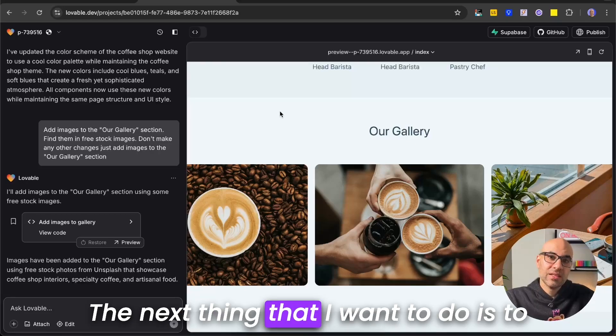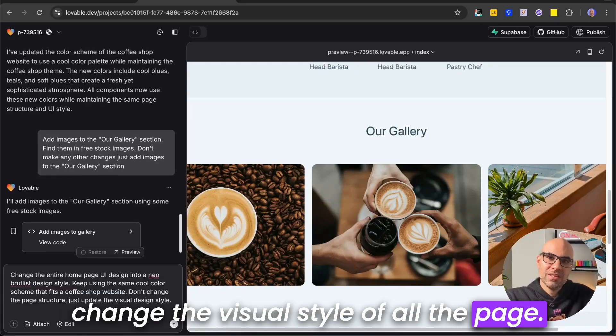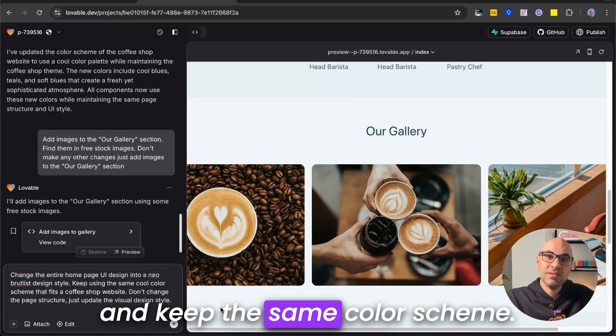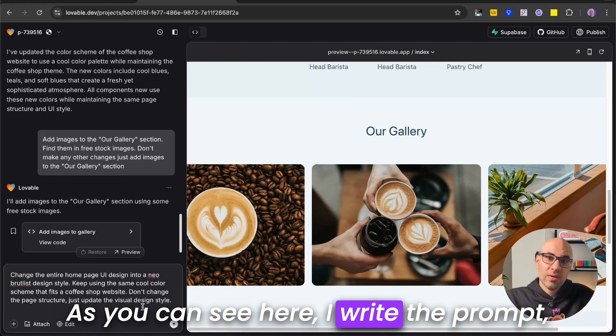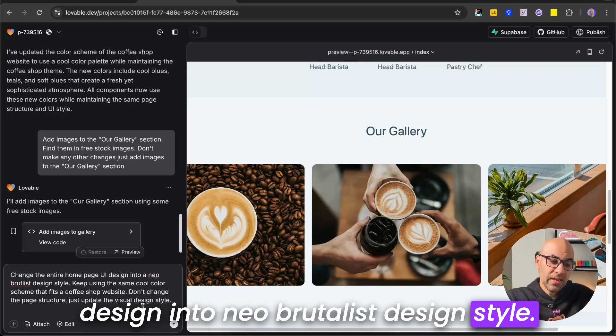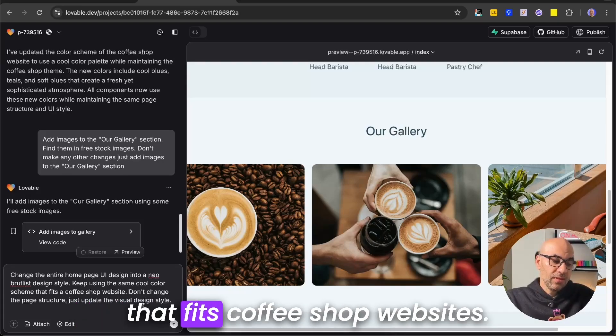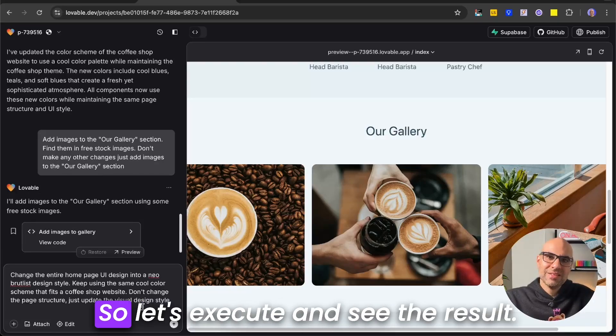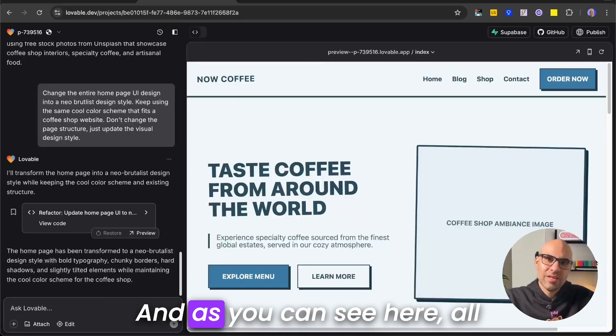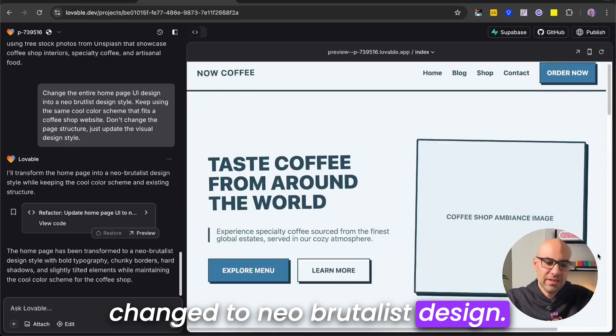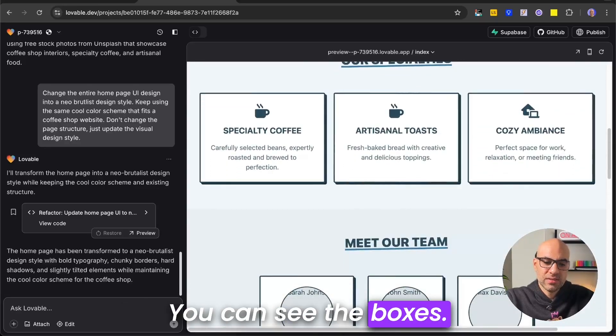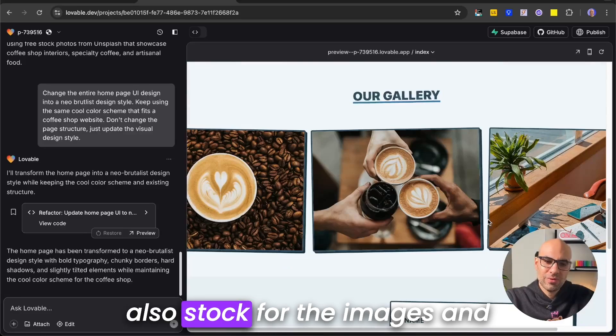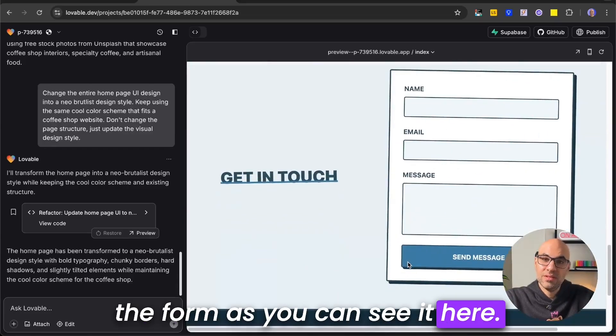The next thing that I want to do is to change the visual style of all the page. I write that I want it to change all the visual design to Neobrutalist and keep the same color scheme. As you can see here, I write the prompt. Change the entire homepage UI design into Neobrutalist design style. Keep using the same color scheme that fits coffee shop websites. Okay, and then I ask it also to not change the page structure. So let's execute and see the result. Okay, it's finished the work, and as you can see here, all the visual design of the page changed to Neobrutalist design. I scroll down a little bit here. You can see the boxes. It's added also borders here, and also strokes for the images and the form, as you can see it here.